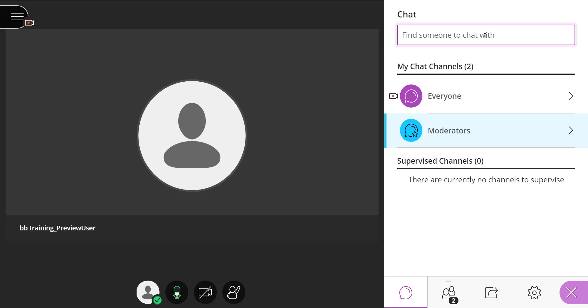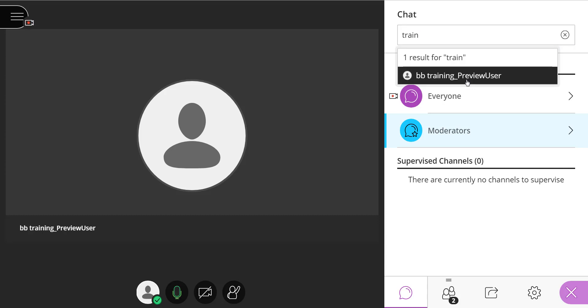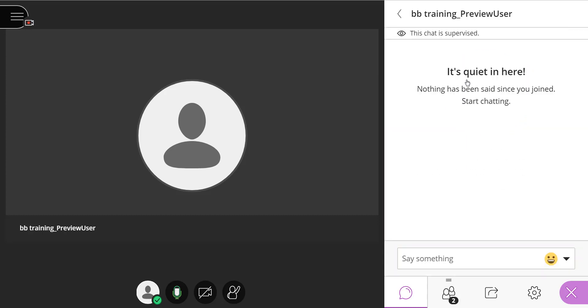Even if I just type in a partial name, Blackboard Collaborate Ultra will pull up all possible names matching what I just typed. In selecting an individual's name,